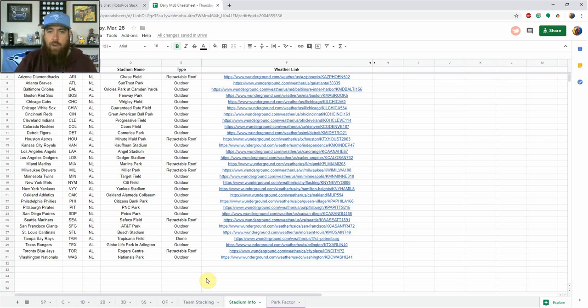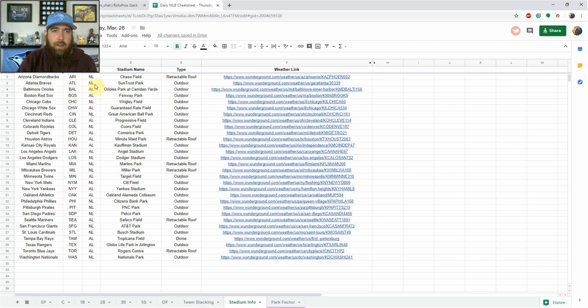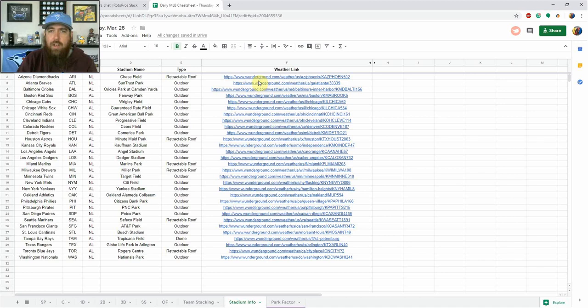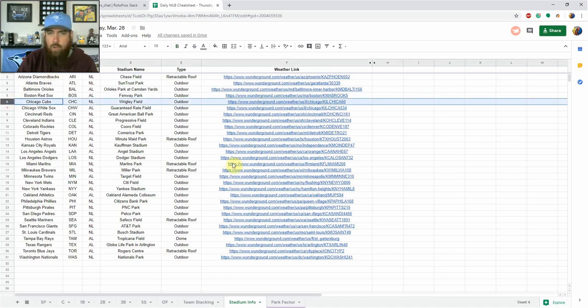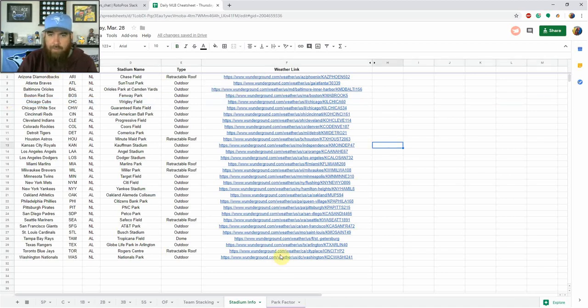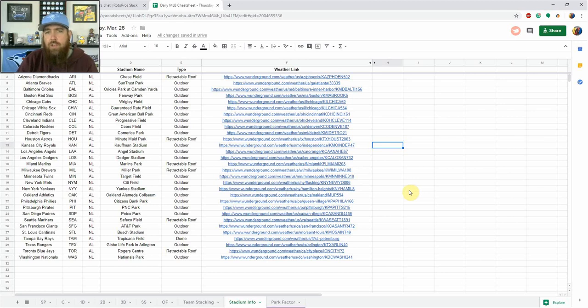if you want to do your own research, is under stadium info, I've got every team, which league they're in, stadium information, outdoor, indoor, retractable roof, all that information. And then what I've done, for instance, let's just go Chicago Cubs, every one of these here is a link to the closest weather station to that stadium.